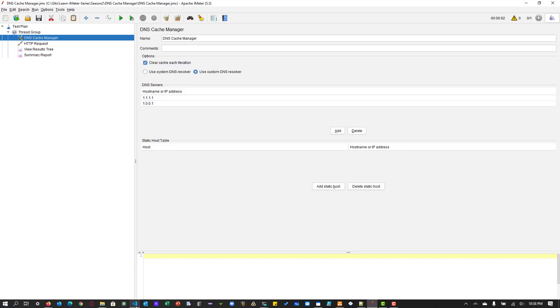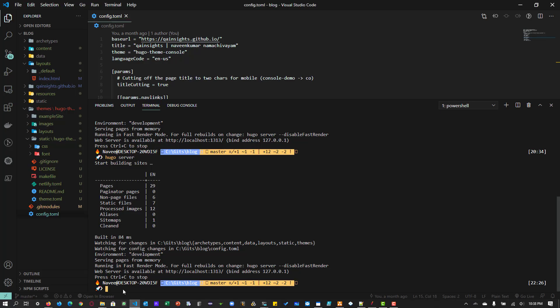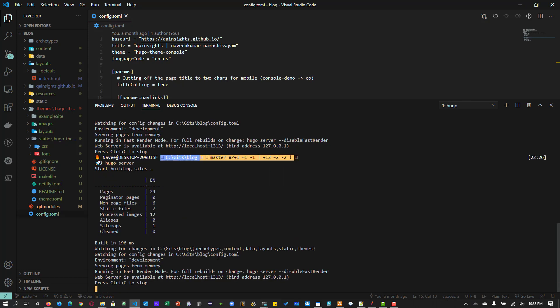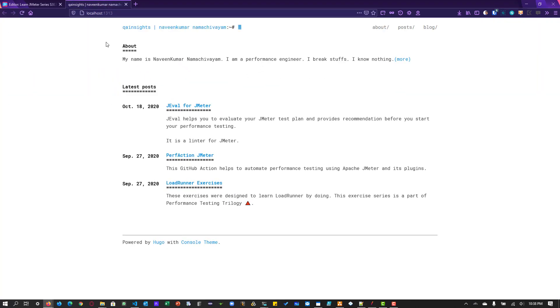So I am running some sample Hooger website locally. So basically it's my open source contribution. It is available in GitHub also. So this one, let me run this Hooger server. So now this particular app is up and running localhost 1313. So if you just click, it will just open it locally, localhost 1313.